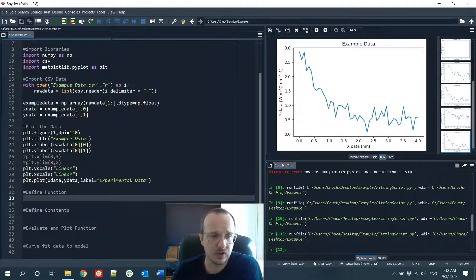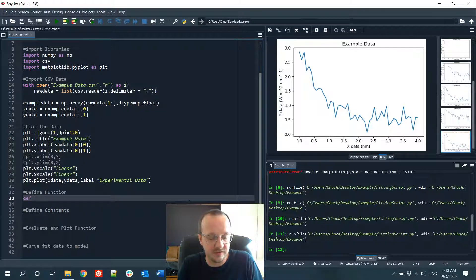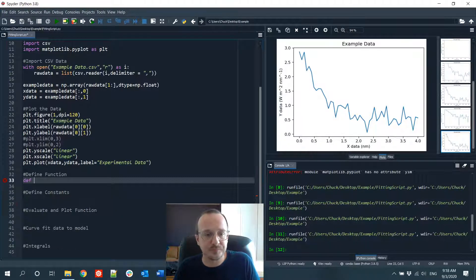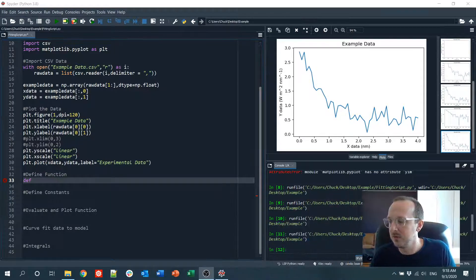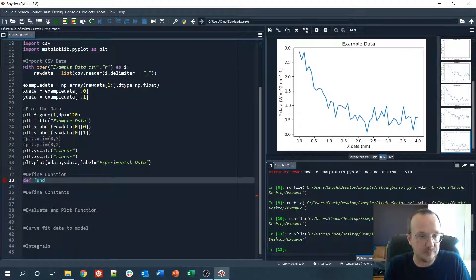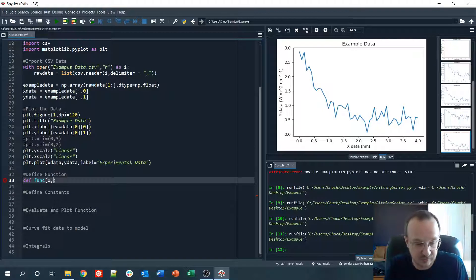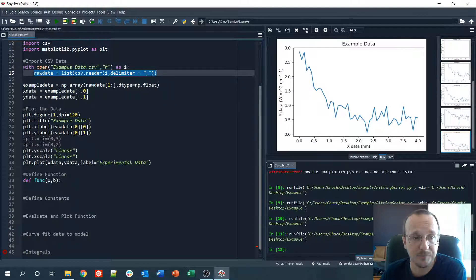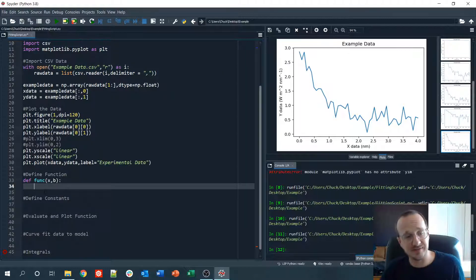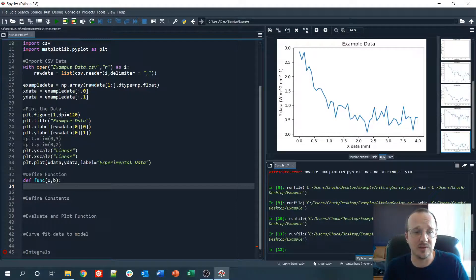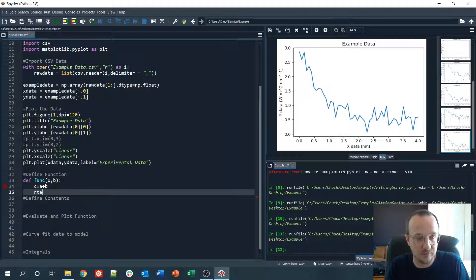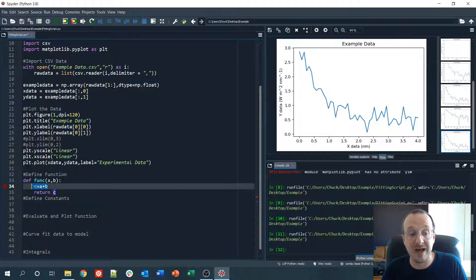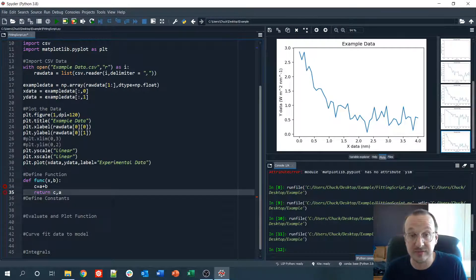Now we want to fit this data to a function. We define a function using `def func(x, b):`. The colon and indentation indicate everything inside belongs to this function. You can define intermediate variables and return one or two things. For example, you could have `c = a + b` then `return c`, or `return c, a` to output two variables.